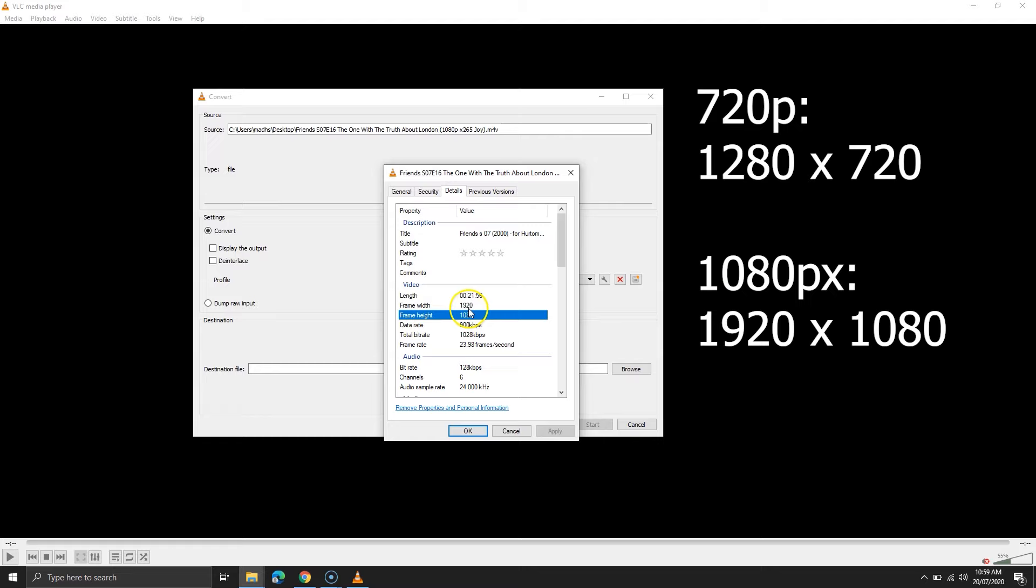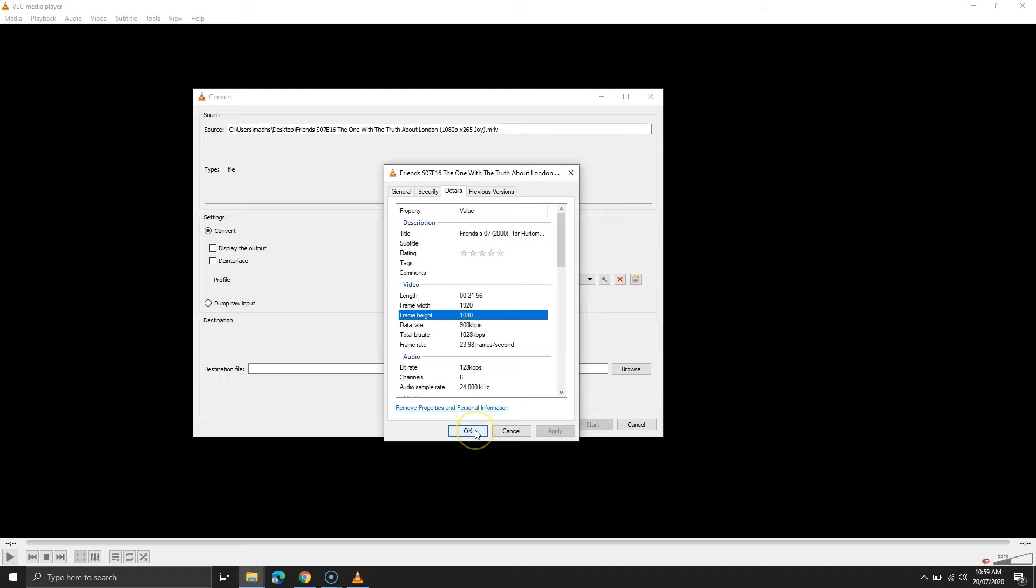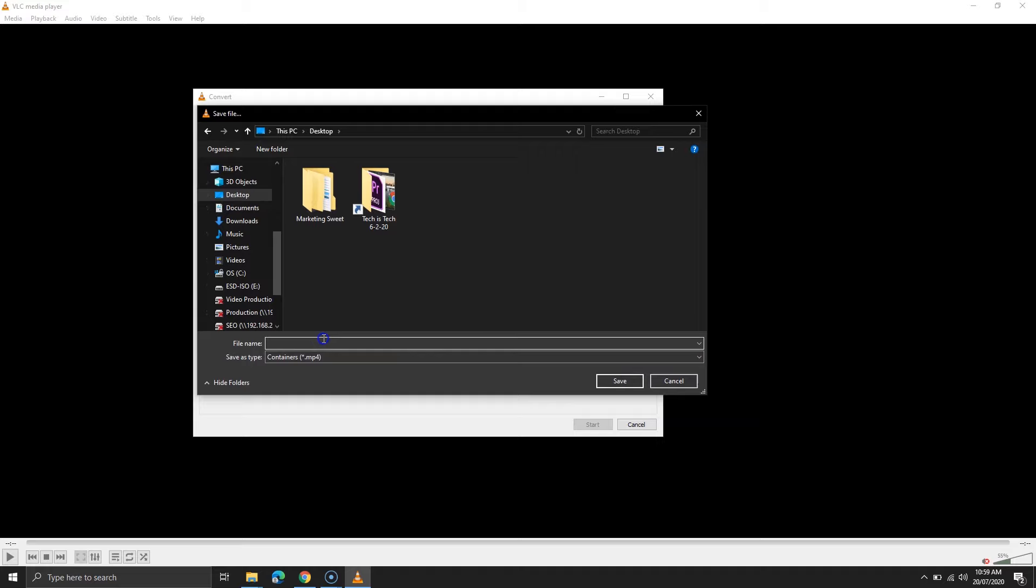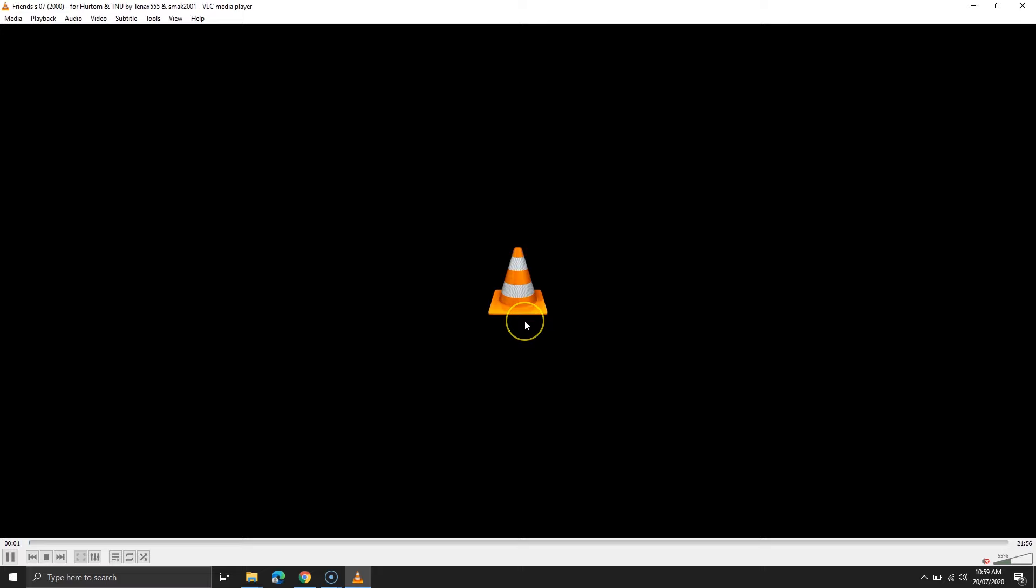In VLC, we'll select the same 1080 pixels and then choose the destination. I'm going to save the video to the desktop, but I will change the name to distinguish between the two. Then, I'll hit start. Depending on your video, the process will take some time.